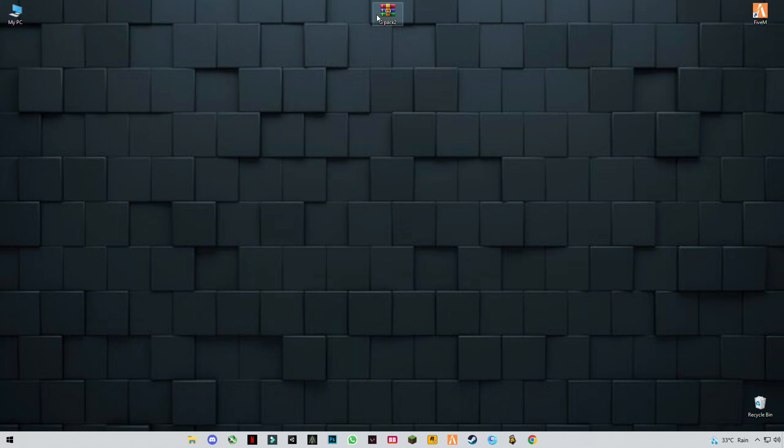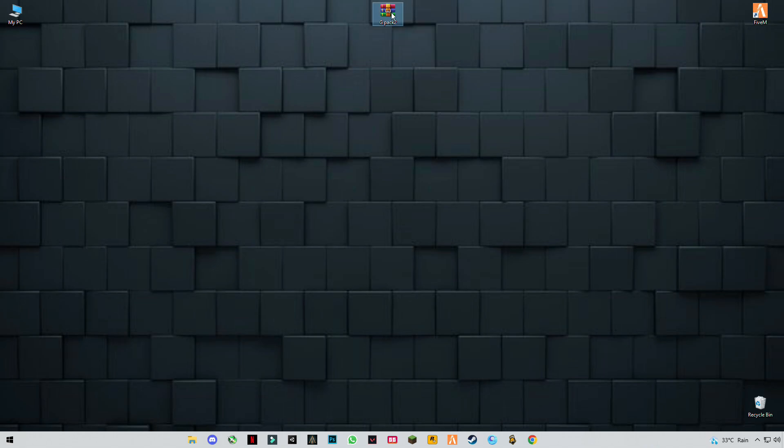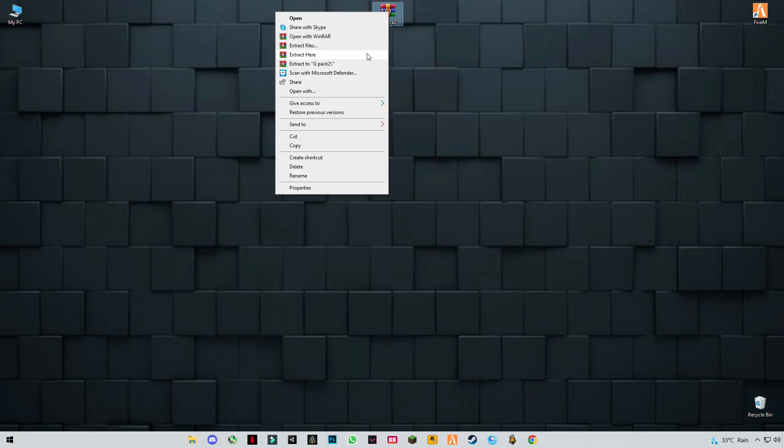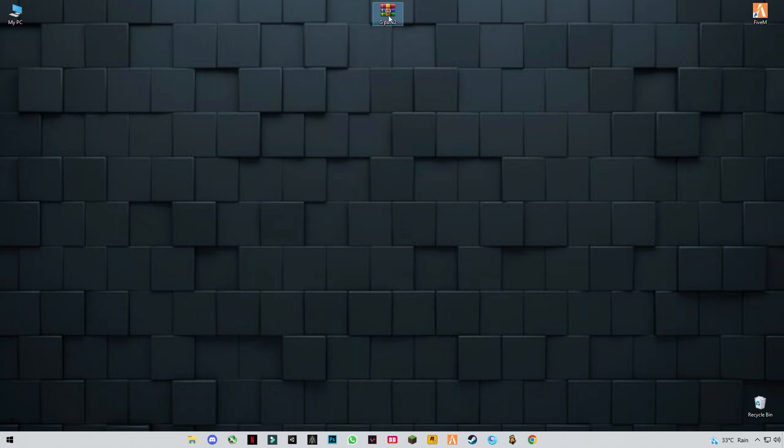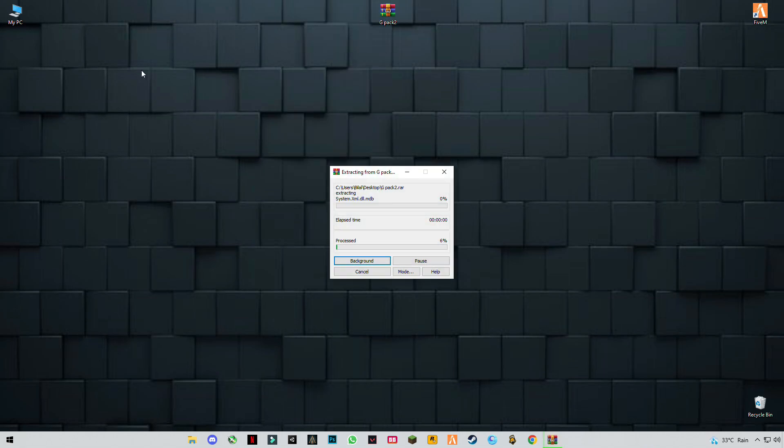There is a pack link given in the description, this is a citizen file link. After you download it, simply right-click and click extract here.